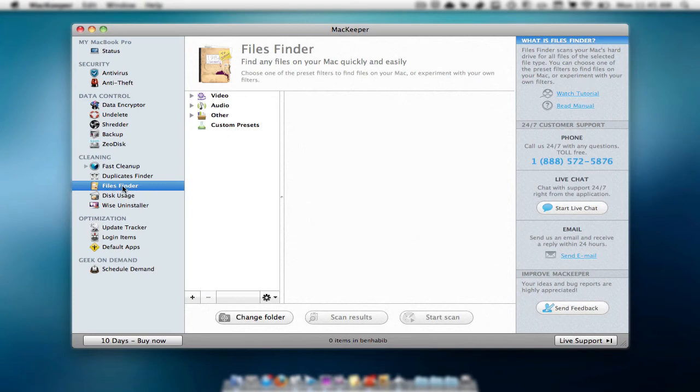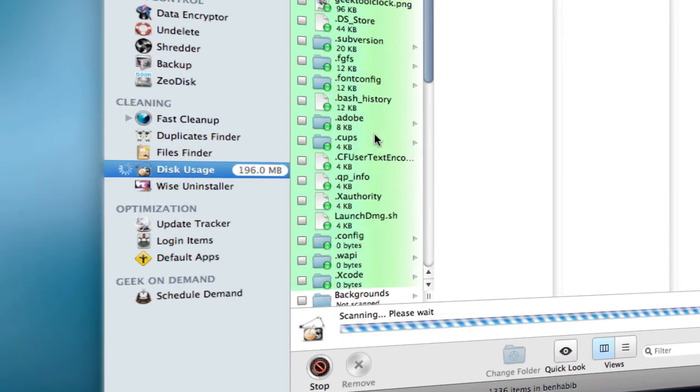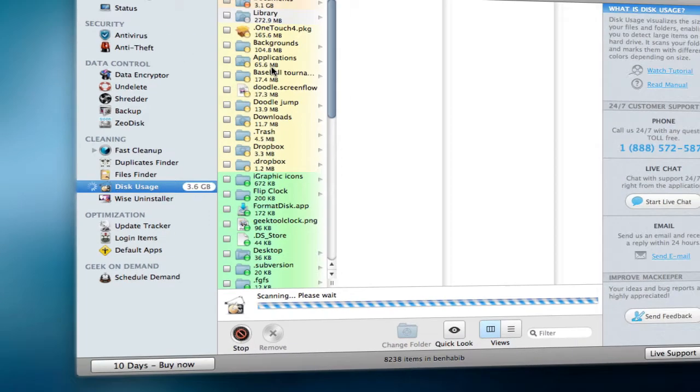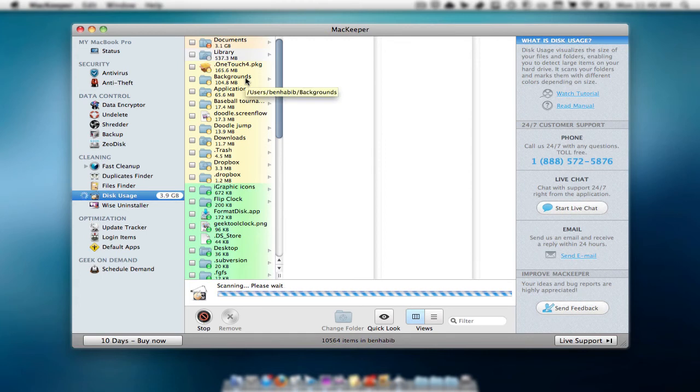Then files finder finds files that you don't really need. Along with disk usage, this shows you what is taking up the most space. So you can see, oh, this is taking up a lot of space, maybe I should delete that since I don't really use it that often.